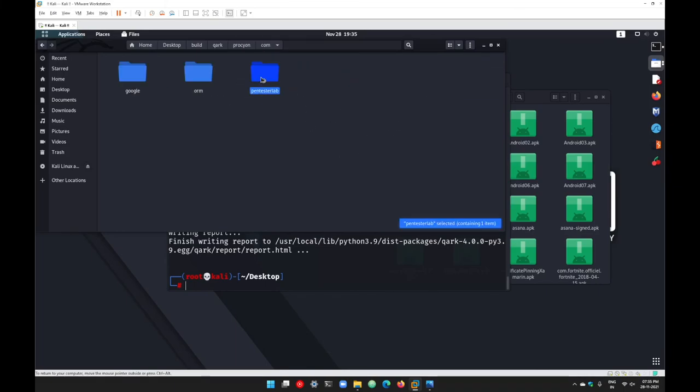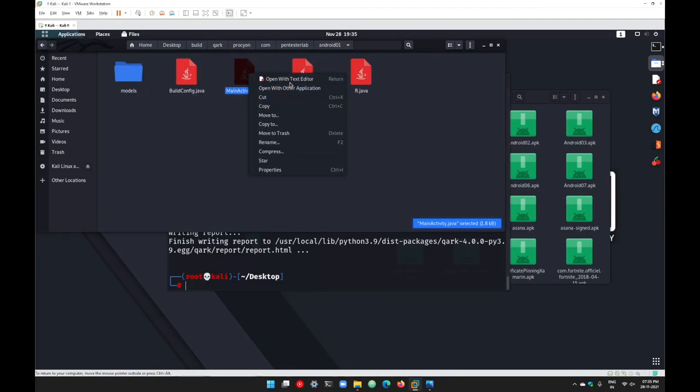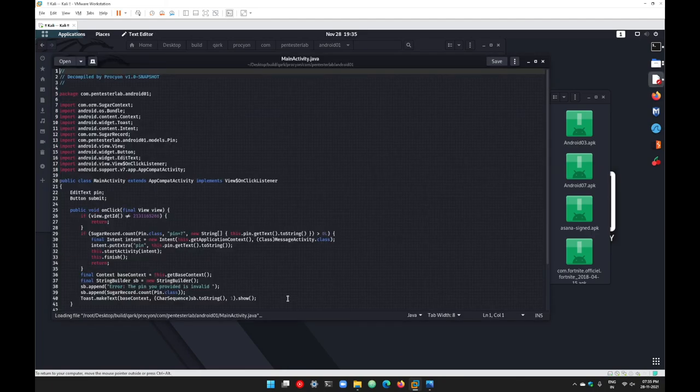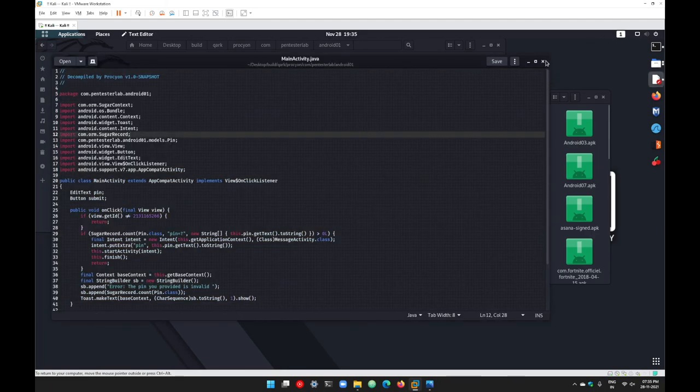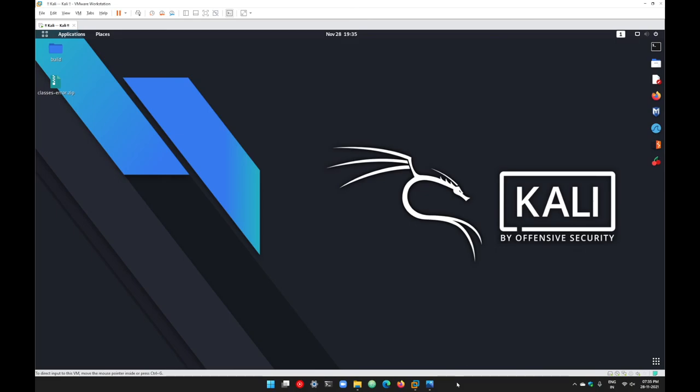You can go with Procyon as well, and you will get the same code here. If you right-click, you can go with text editor and you can see the same Java code is also available here. That's all from my side in this session. Have a good day and stay connected.